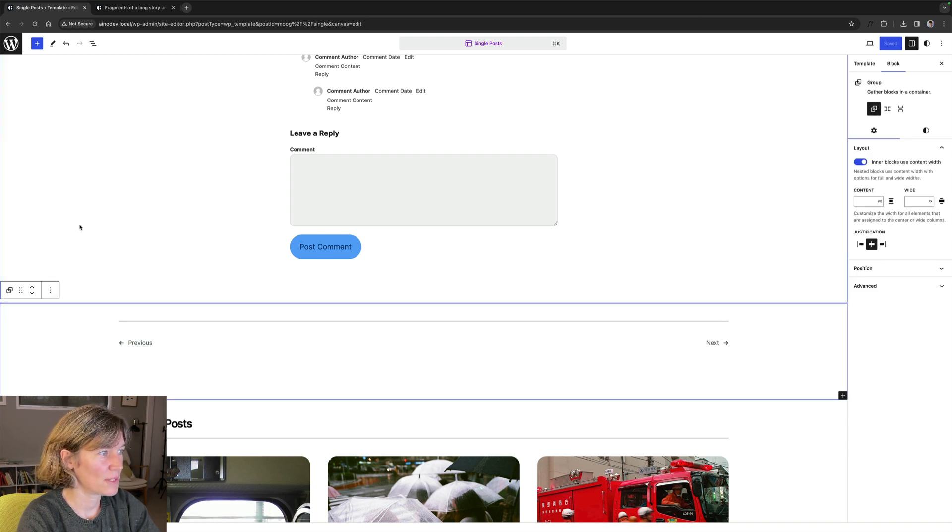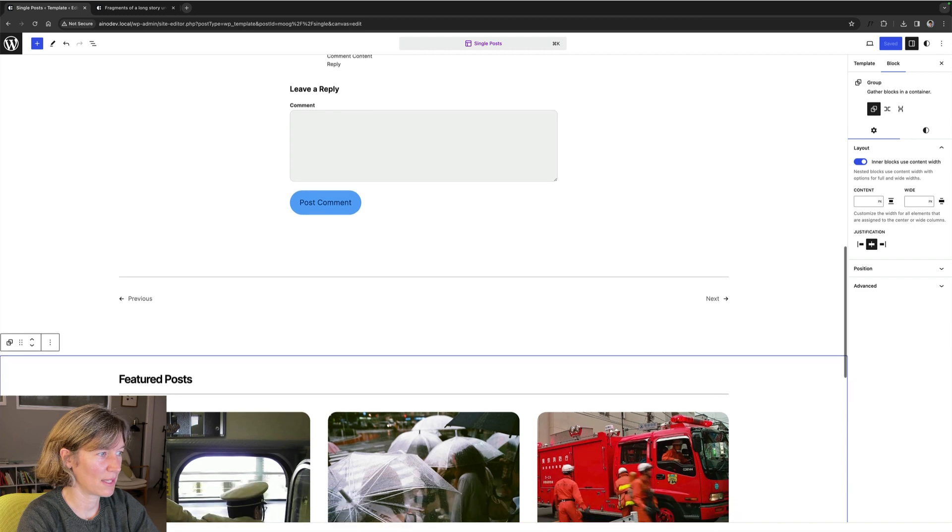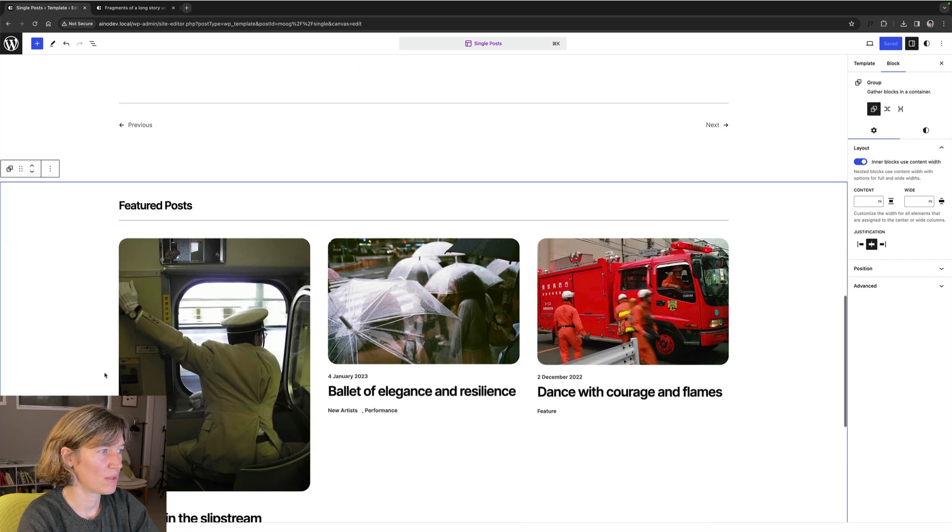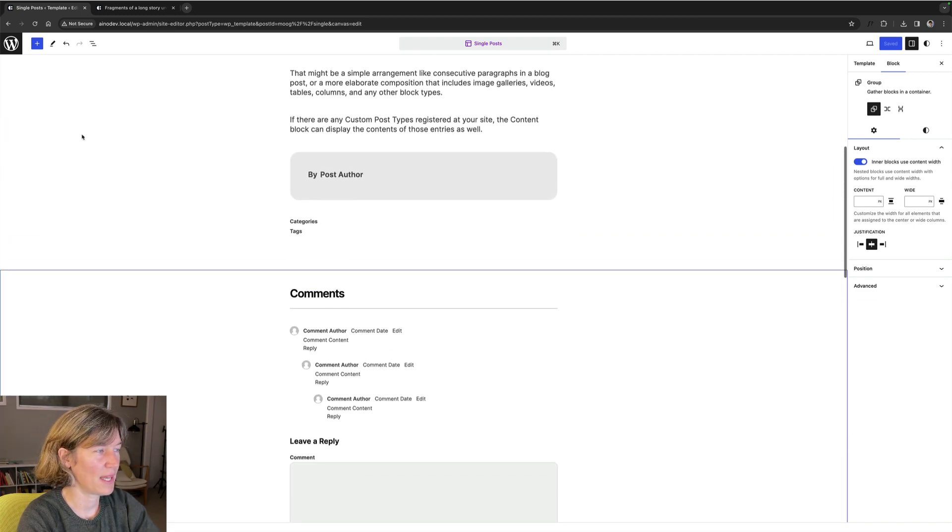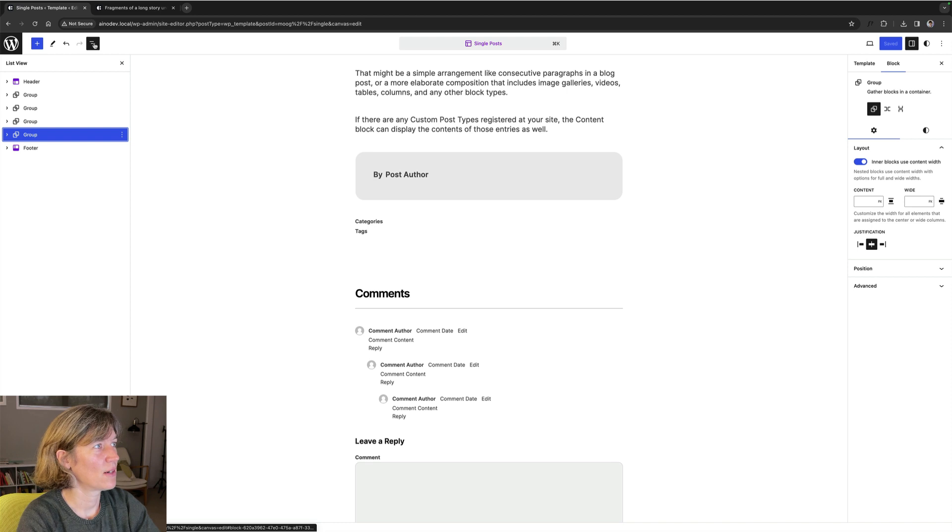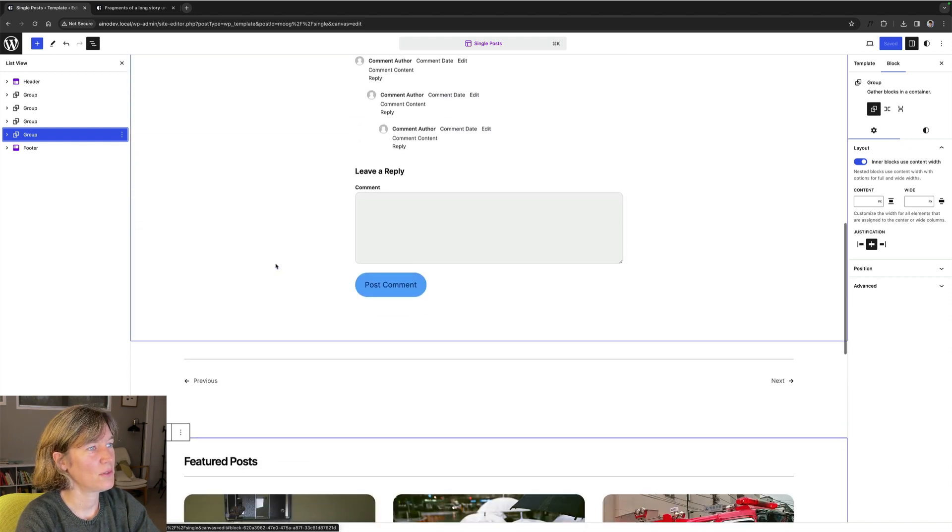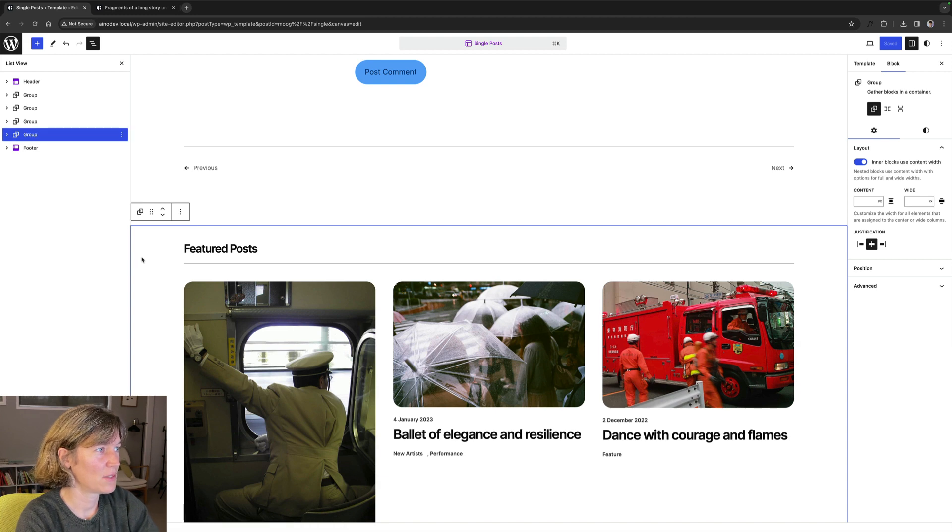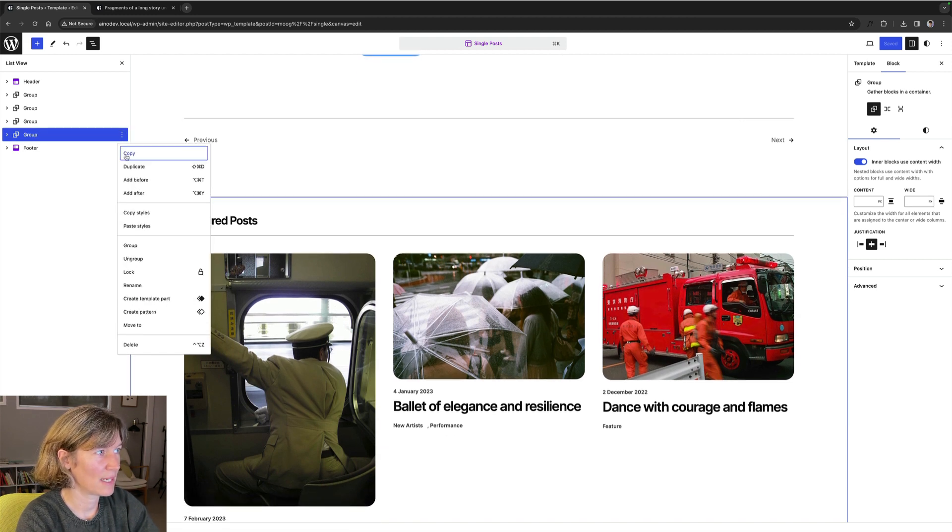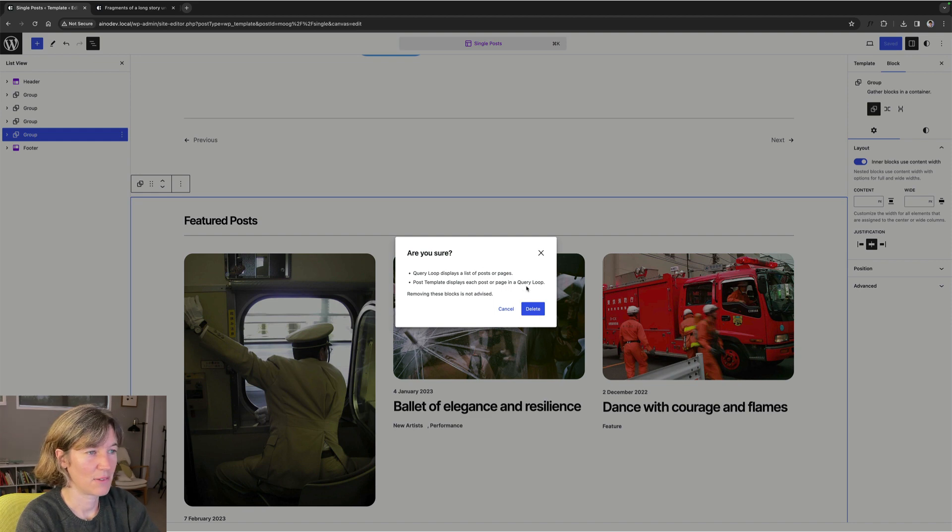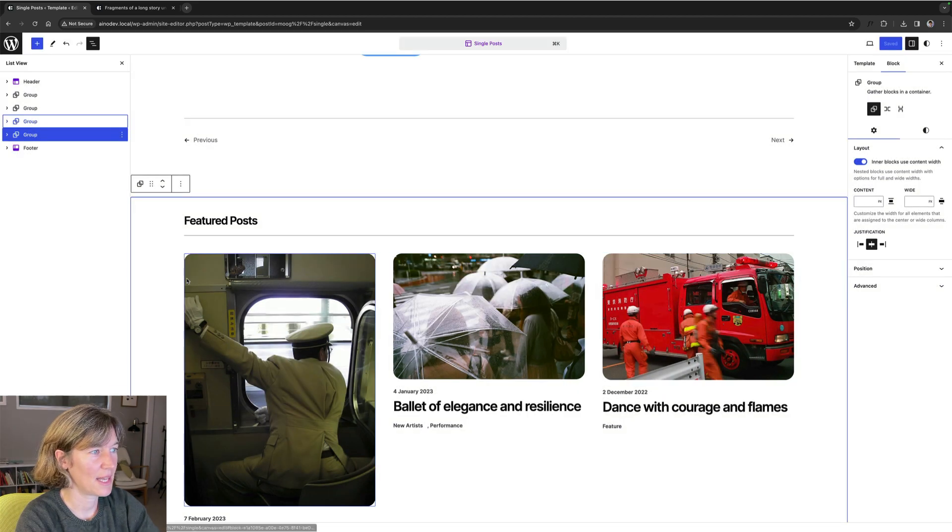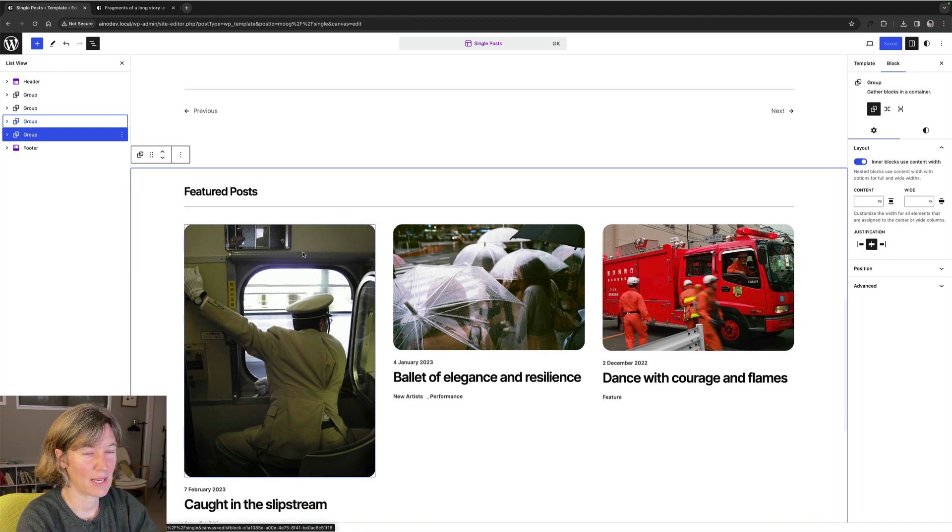In case you don't want to have this on the post, or maybe you don't want the featured post or any other content actually, you can always, it's best to open the list view so you can see which part you're actually editing. And you could, for instance, just delete that, the whole section. And it lets you know, okay, do you want to delete that? I'm not going to do that now because that's actually the thing I want to customize.